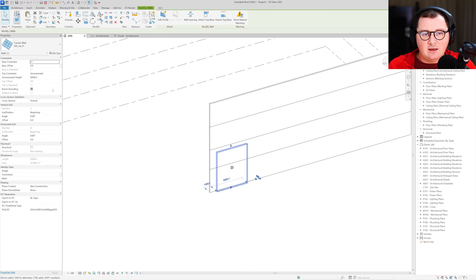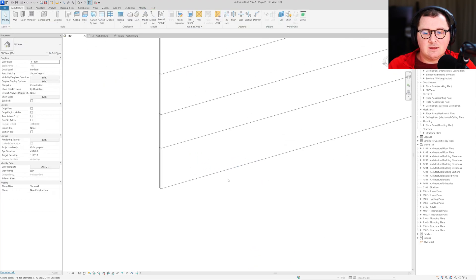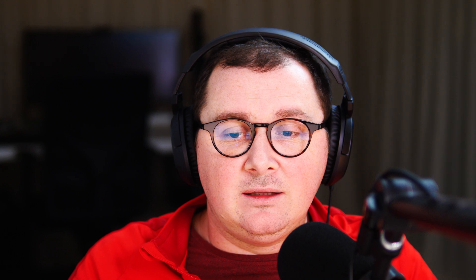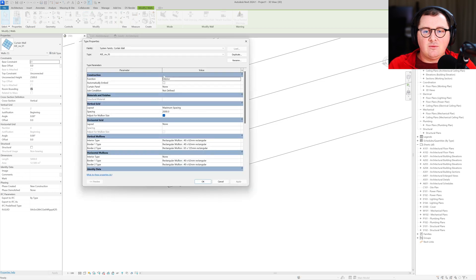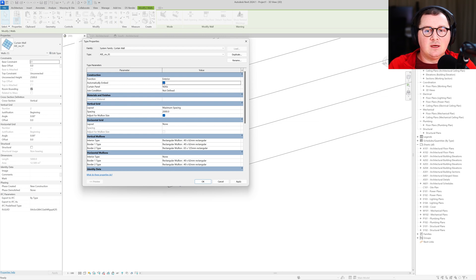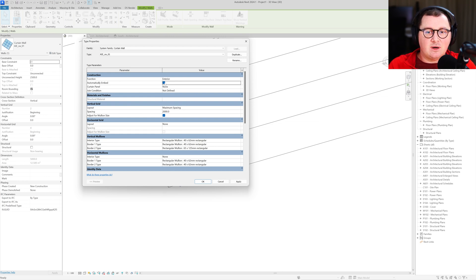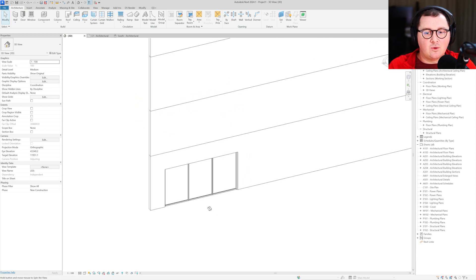I'll make it 2.5 meters. The reason why we don't see the cut is quite simple. When we go to edit type, we didn't click on automatically embed, so this is quite important to click on this check mark. You see that it automatically cut it into our wall.